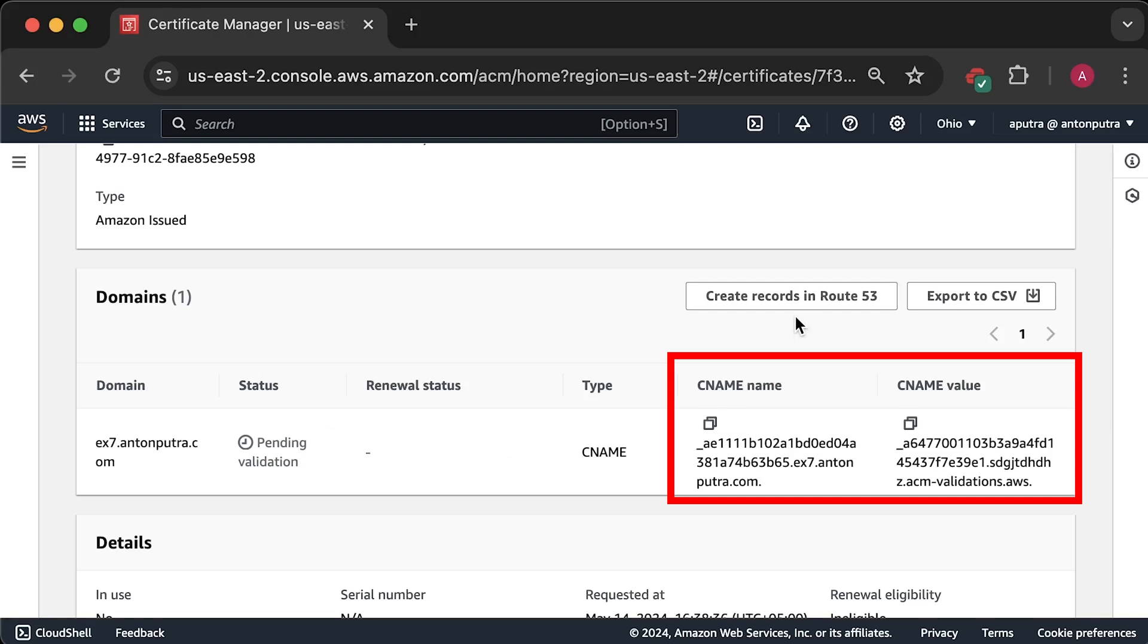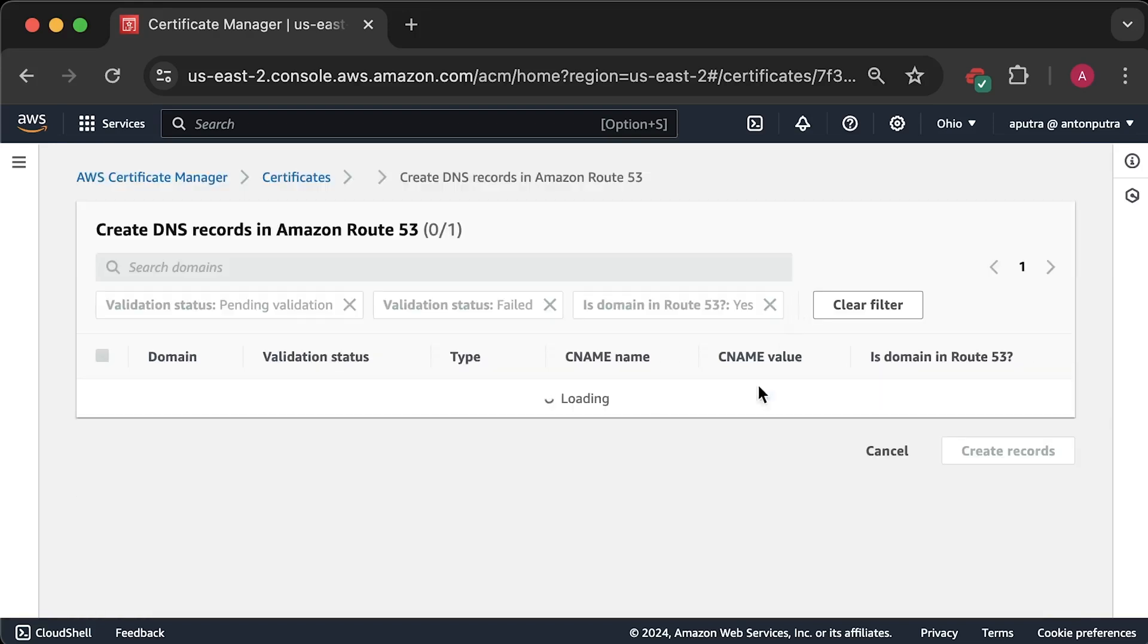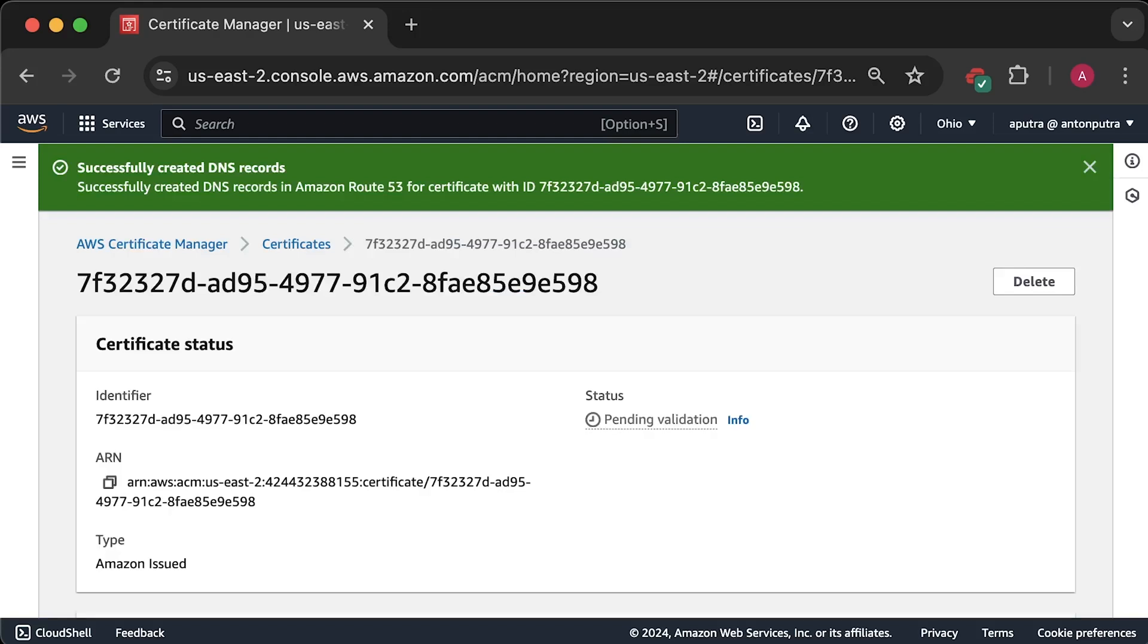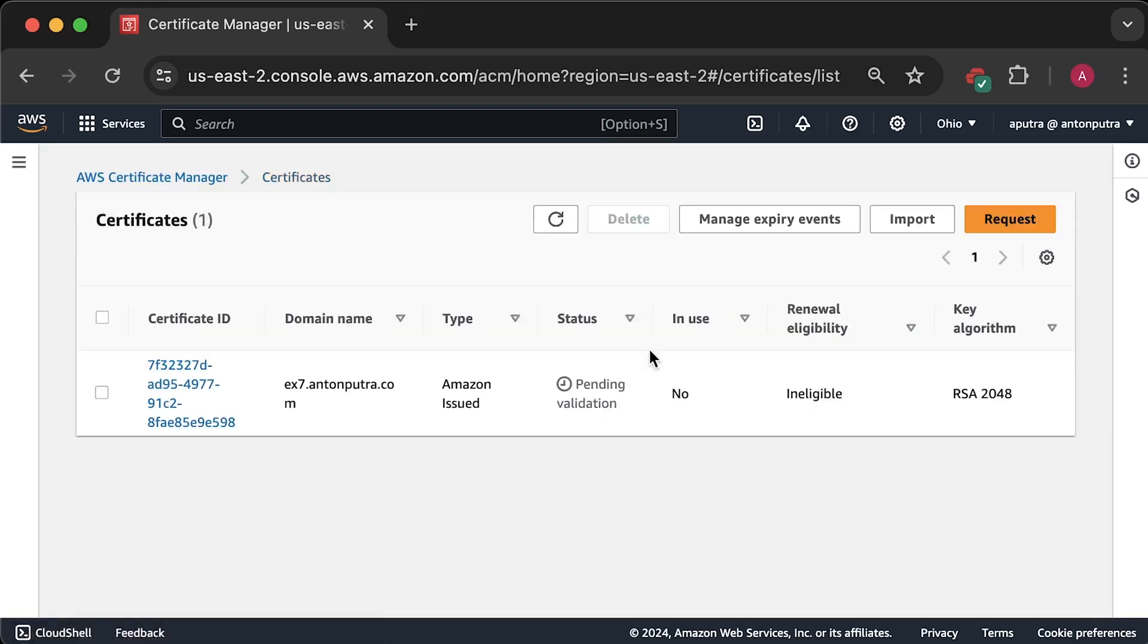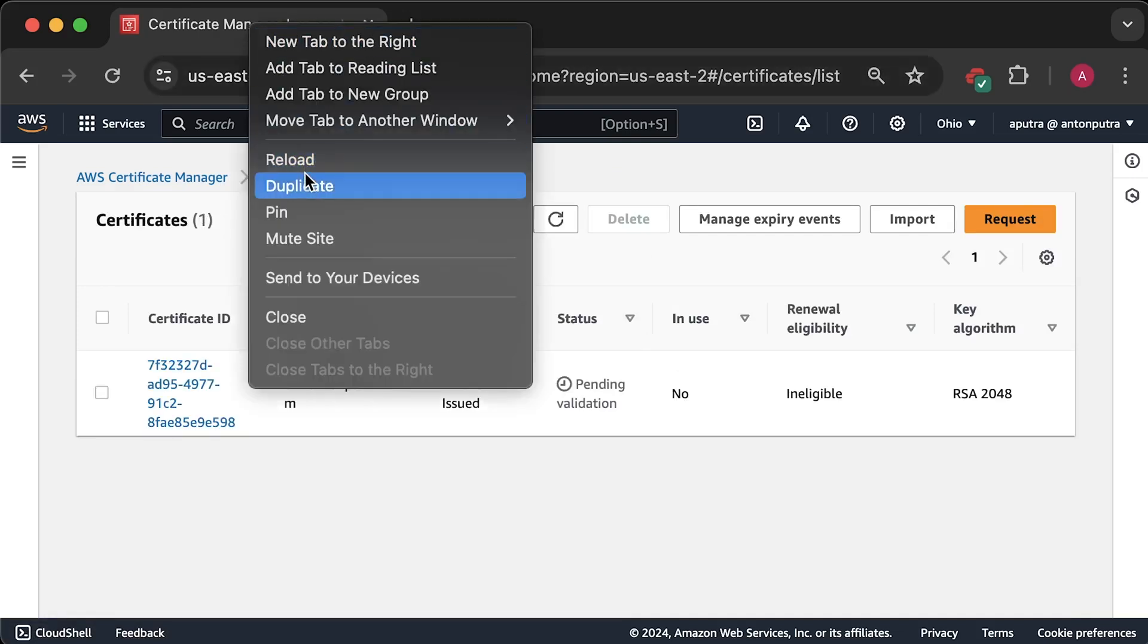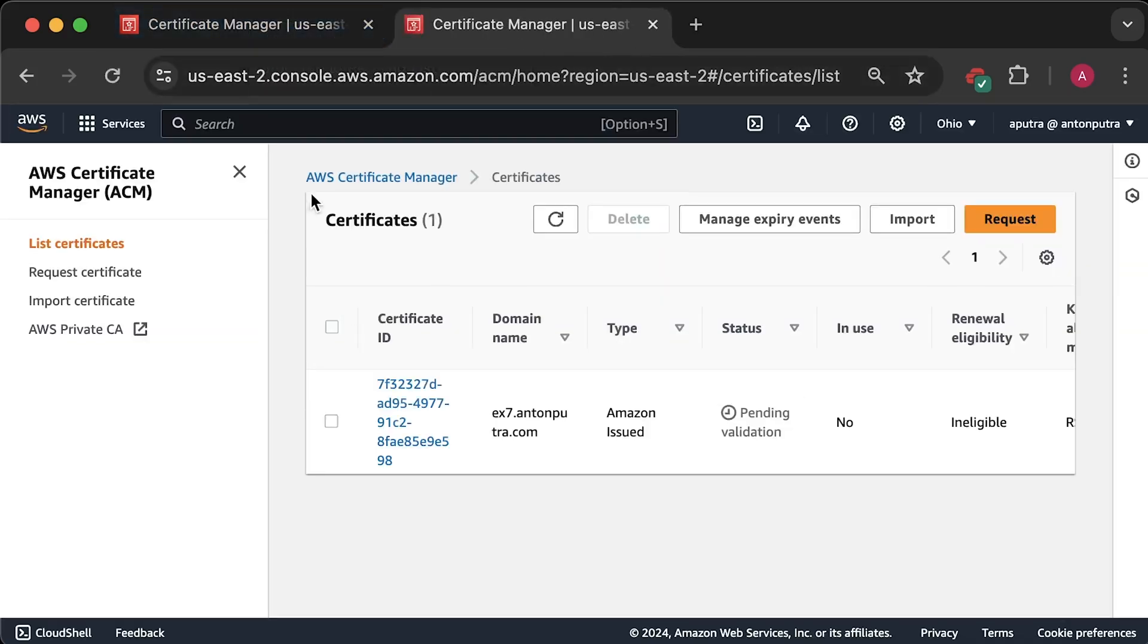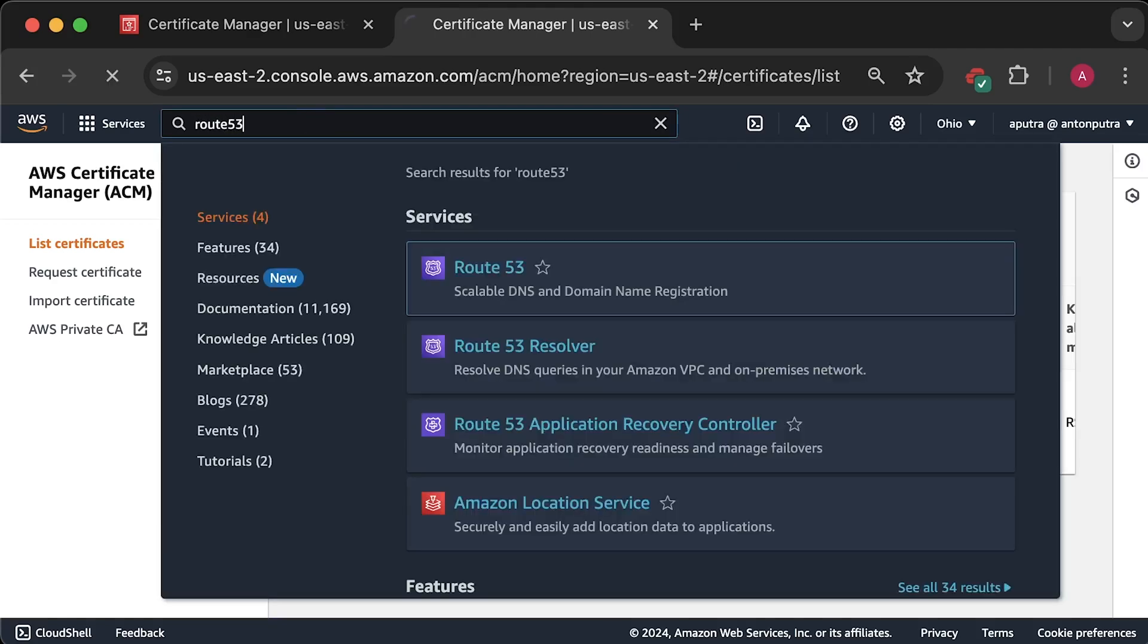Now, we need to wait a few minutes until DNS is ready and AWS is able to verify it. Let me go to Route 53 to show you the records that I have and the one that was created to validate ownership. Down below, I have a record to validate certificate.